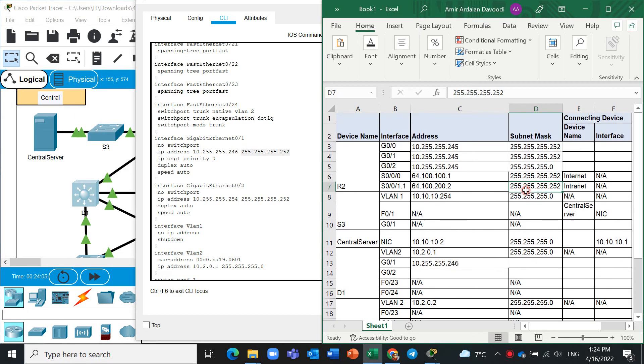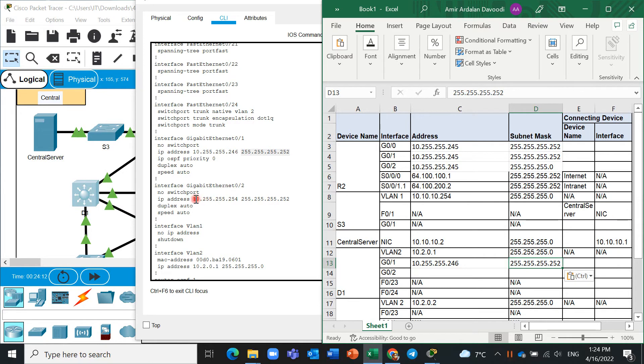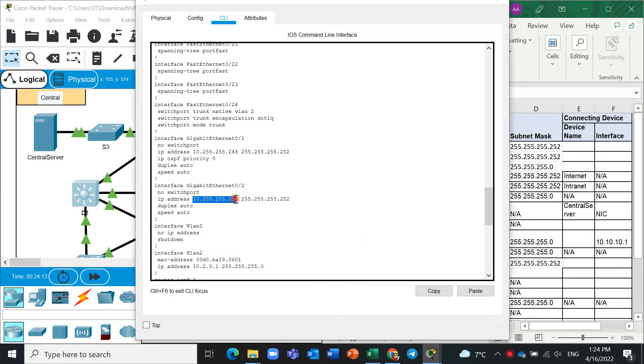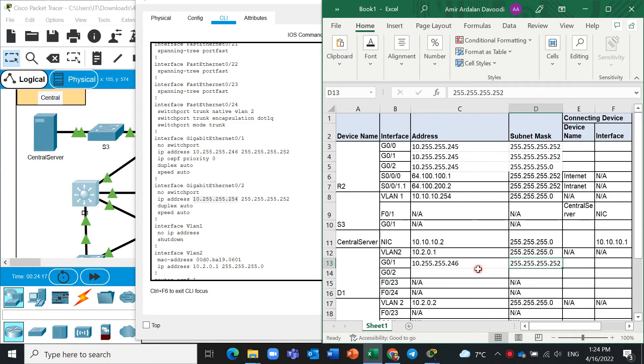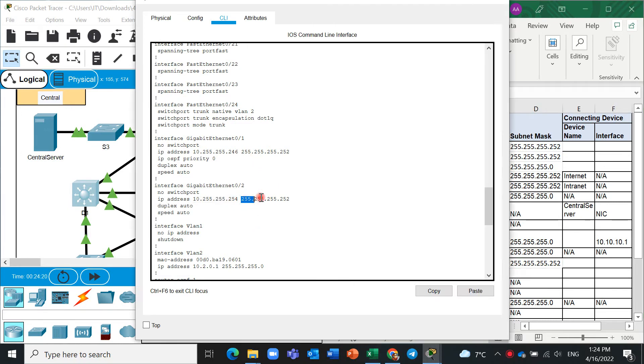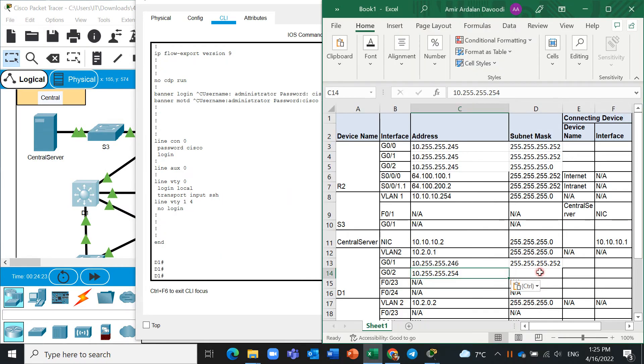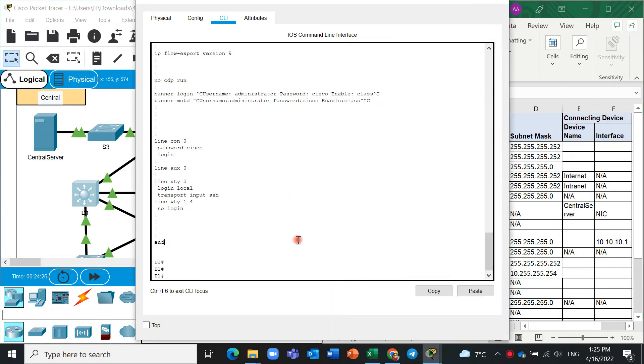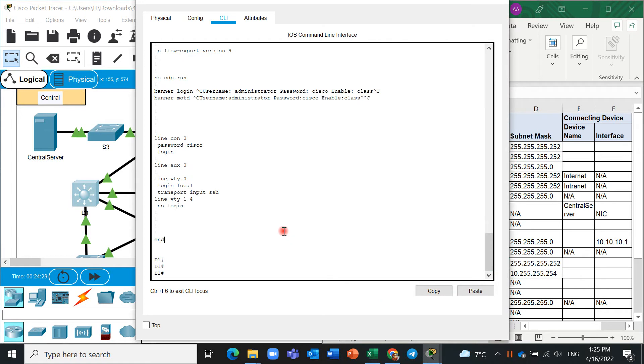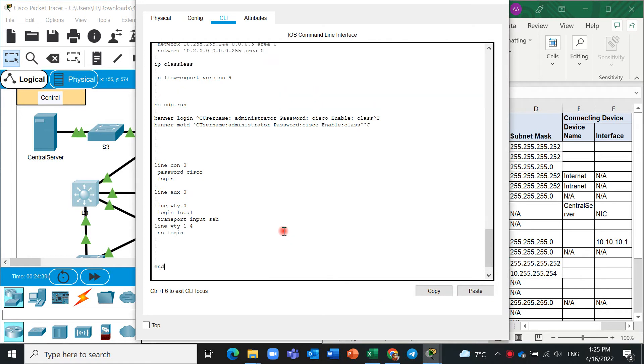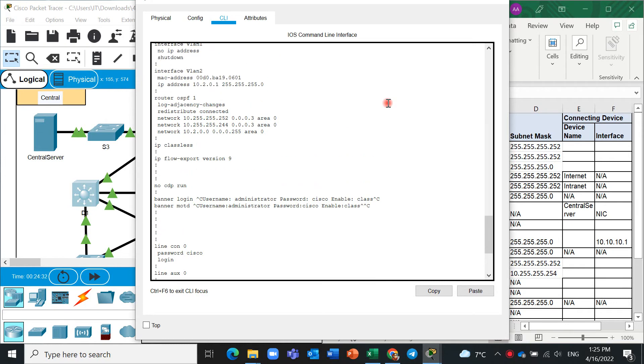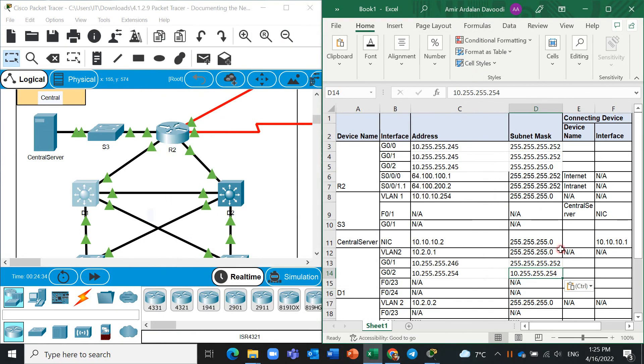This is also interface. Subnet mask is here and G0/2 is here. And subnet mask is here.